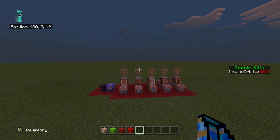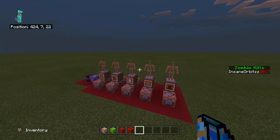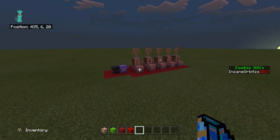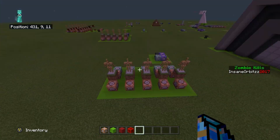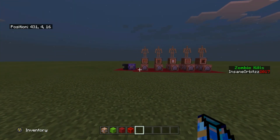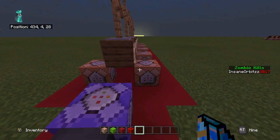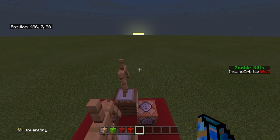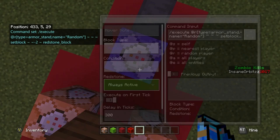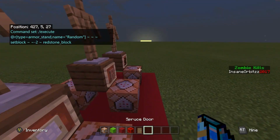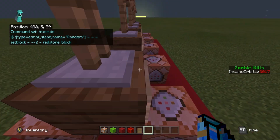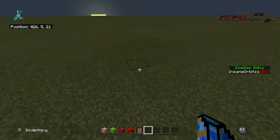Welcome back to a brand new command block video. Today I'm showing you how to make randomized items. This was a requested video — someone wanted me to make it so that every 30 seconds a randomized item is placed into your inventory. Let's turn on this command block, make it always active, and you'll see it happens straight away every 30 seconds.